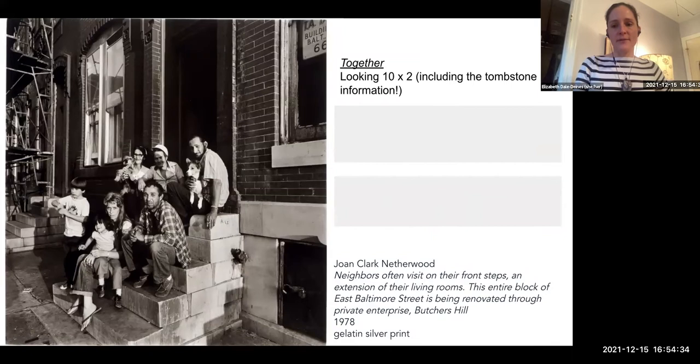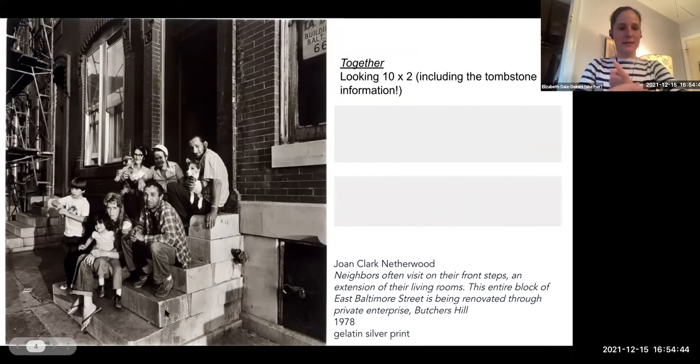Extension of their living rooms — this entire block of East Baltimore Street is being renovated through private enterprise in Butchers Hill. So what's the big idea of this photograph?